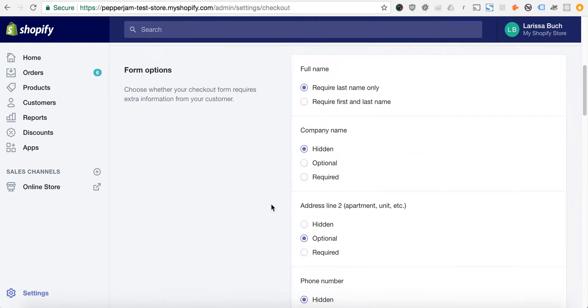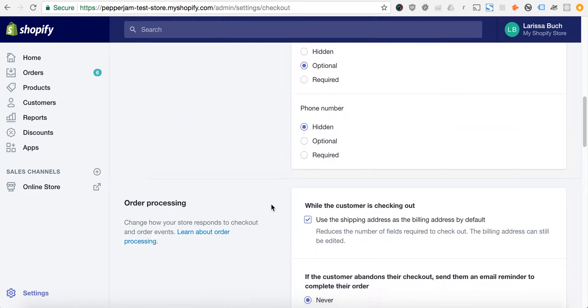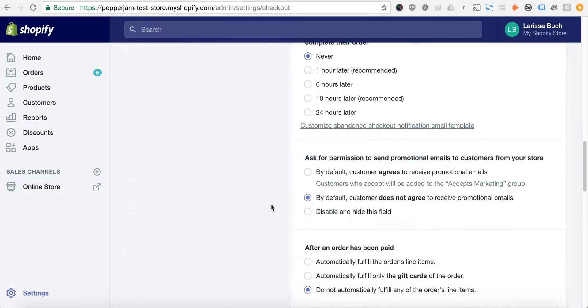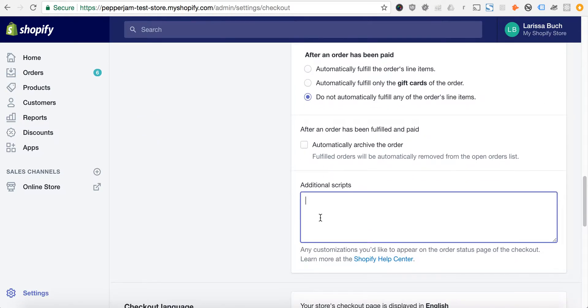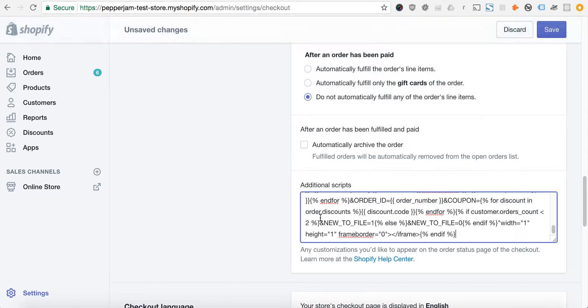We'll scroll down to order processing. Then in the additional scripts section, we'll paste that snippet of code and click save.